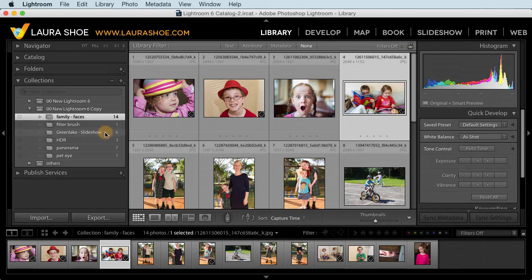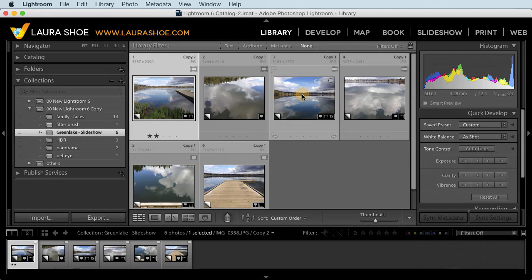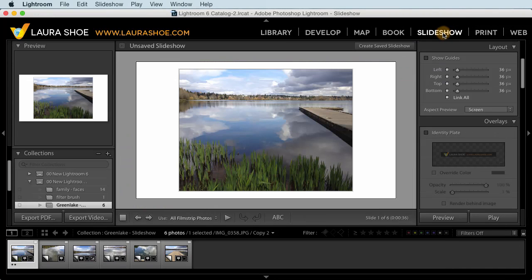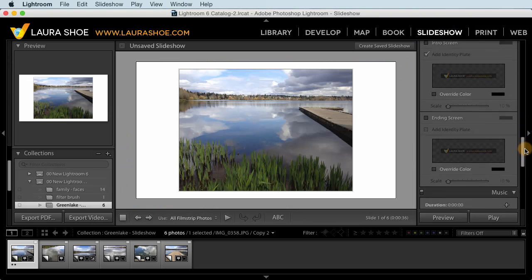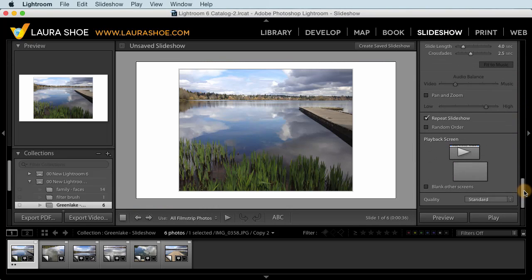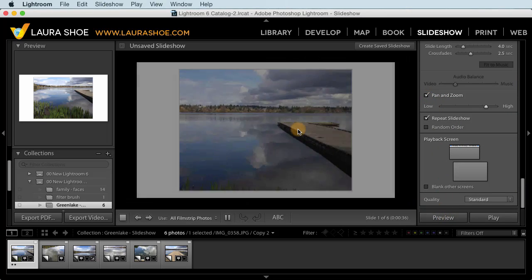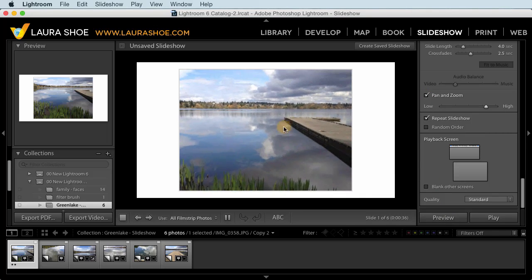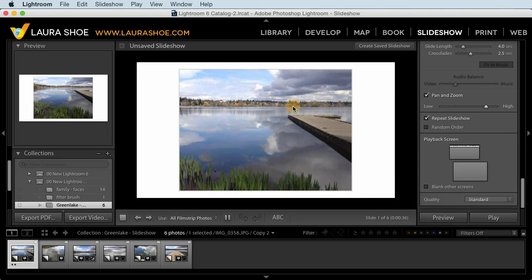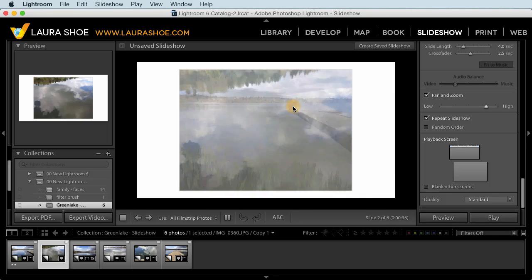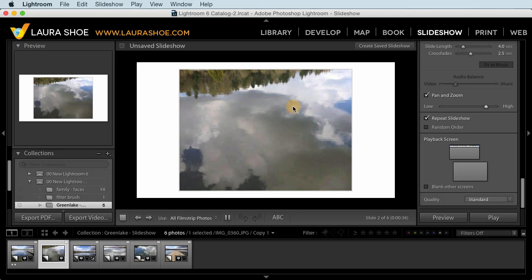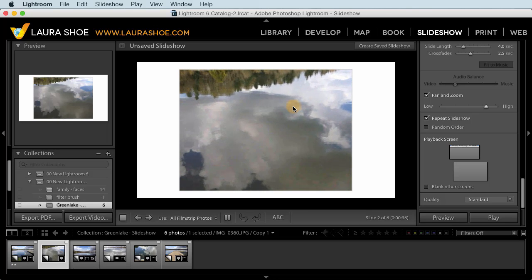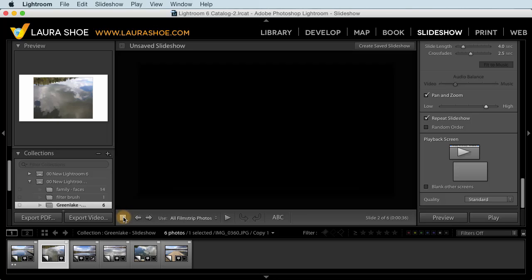Next, I'll cover some slideshow changes. I'll go to a different collection and then click on the slideshow module, and I'll scroll down on the right hand side here to show you that we now have Ken Burns style panning and zooming. If I click on the check mark and then I preview this, you can see that it's zooming out and zooming in on photos in that Ken Burns style. I'll go ahead and stop this.